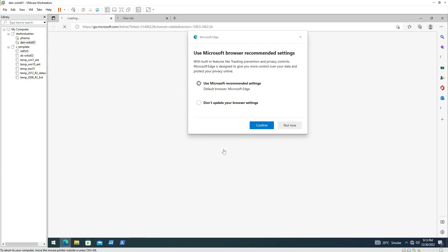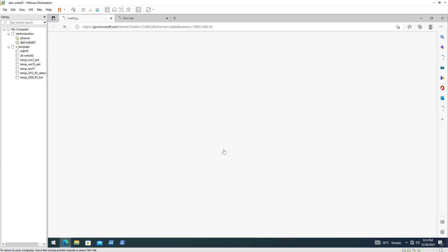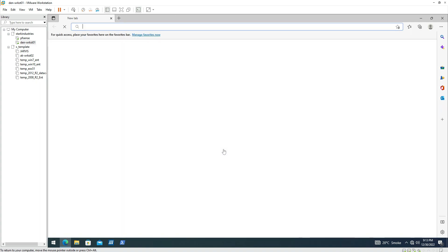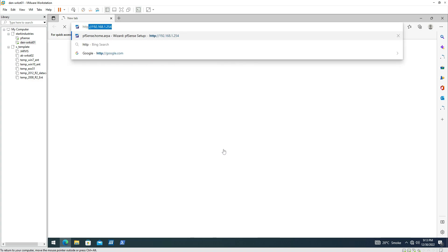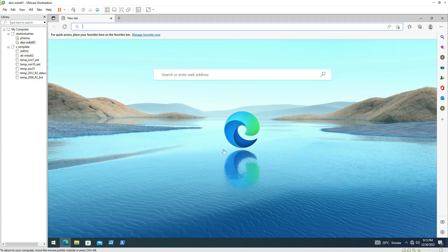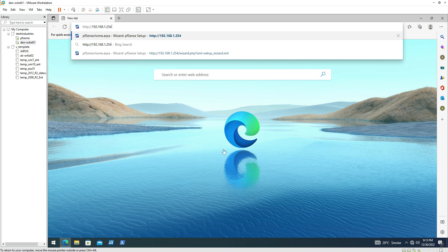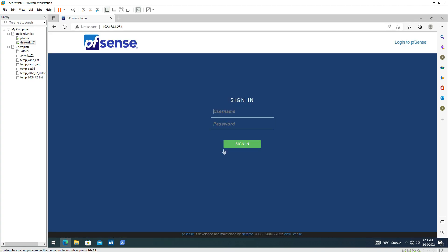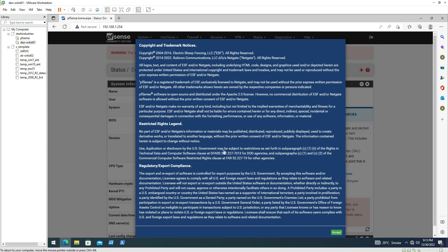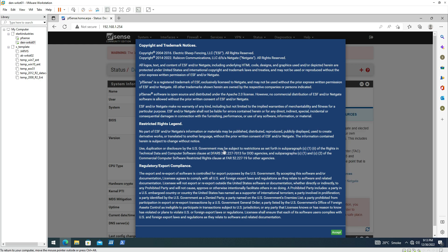Now we will try to access the interface of the firewall using the Edge browser. Let me type HTTP and you can see the IP address popped up because we accessed this interface in our previous video. Let me click on it and provide the username and password. The default username and password for PFSense is admin, so let me click on sign in.